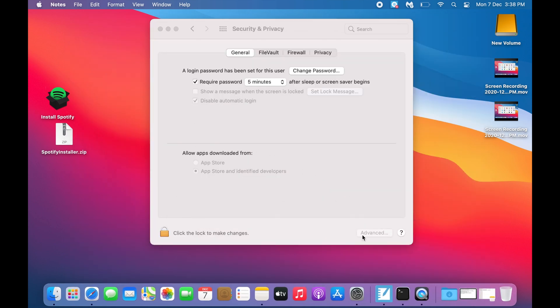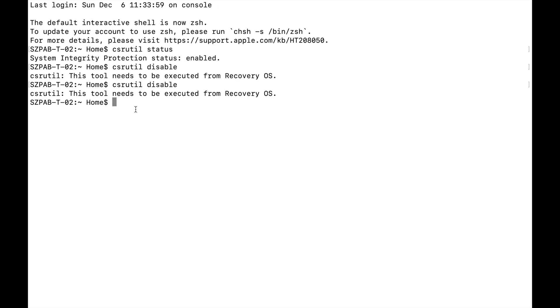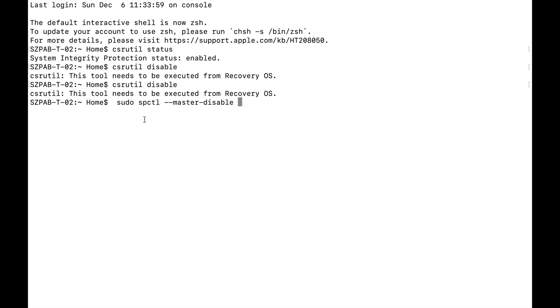Then open the terminal and paste the command. It will ask for your login password. Give your login password and click enter.